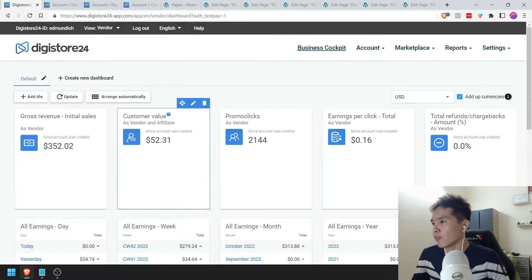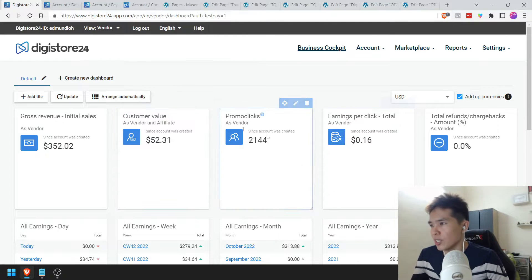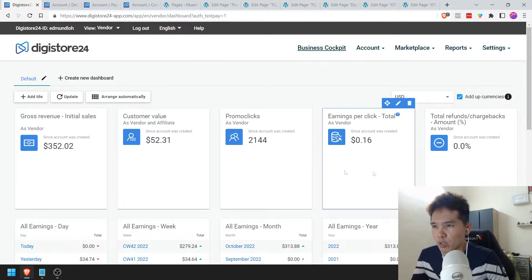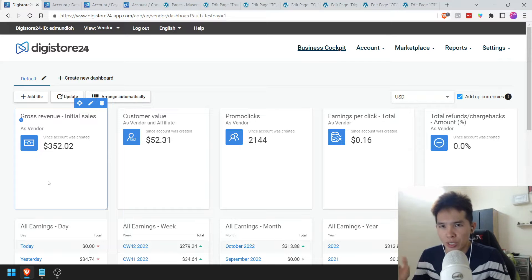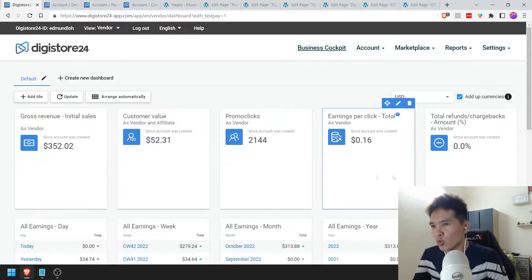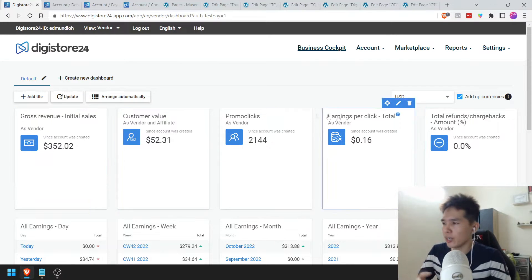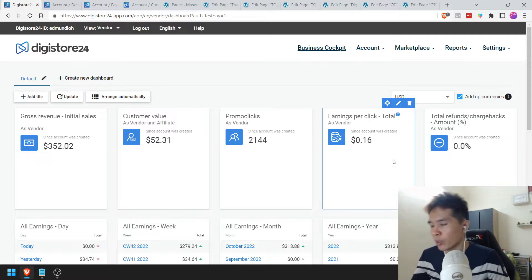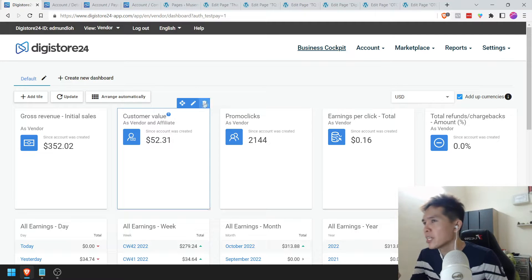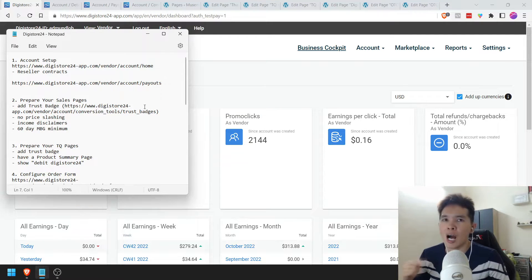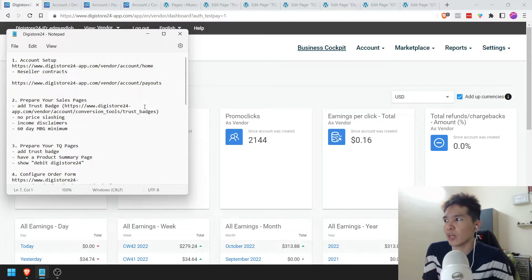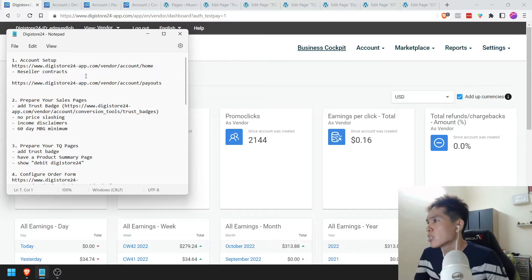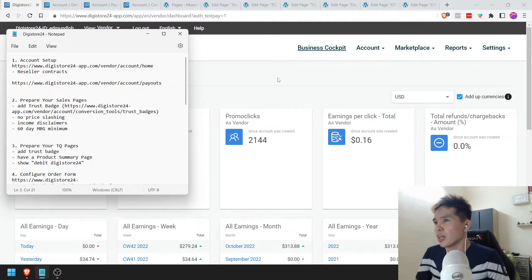Once you're in, of course, the first thing you're going to see is that everything's going to be a bunch of zeros. That was what I saw when this account was very new. Let's do a bit of house cleaning first before we go on with creating your products. First things first is that you want to go to your account setup.